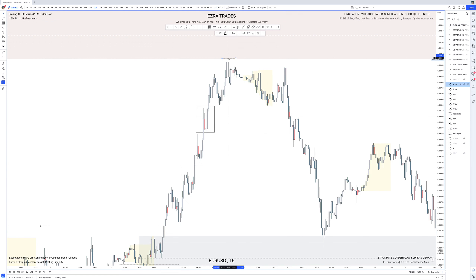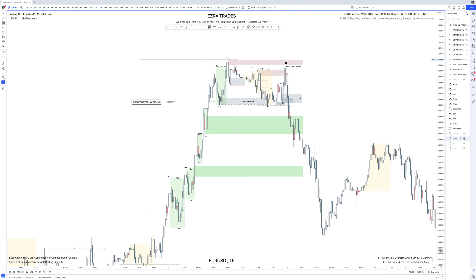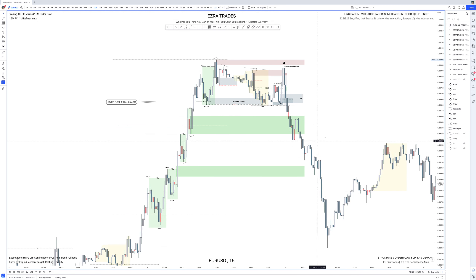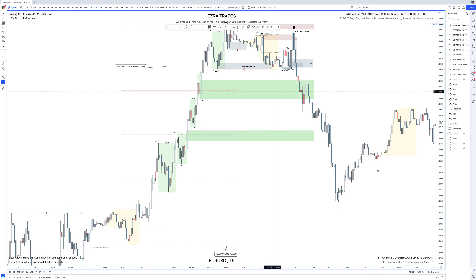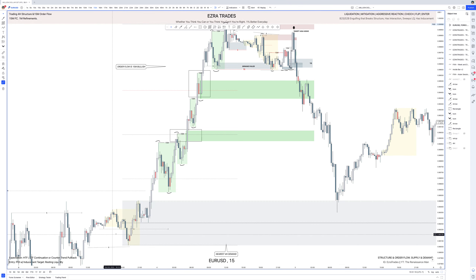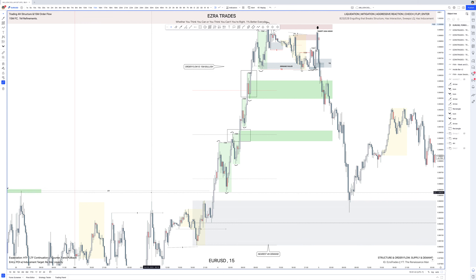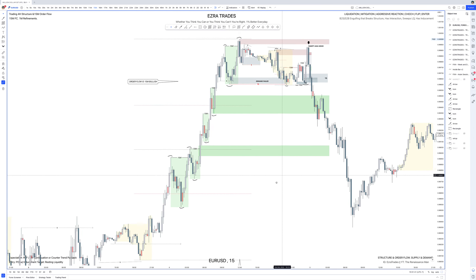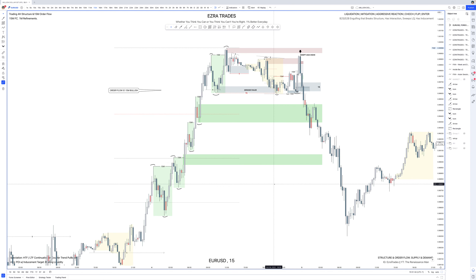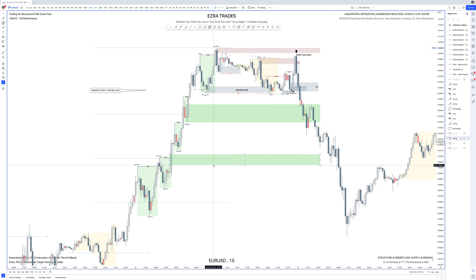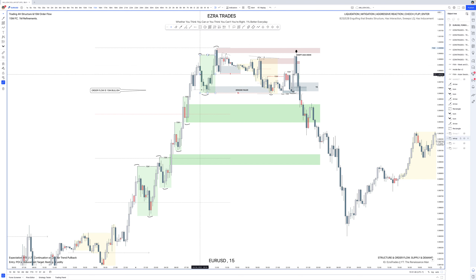If we get a 15-minute change of character like this, it will often be used as structural inducement — a lot of people would expect the high to be swept before breaking to the downside. That did not happen. So let's look at what I was specifically looking for. Now with the four-hour swing established — the demand and the break of order flow — I'm looking for the most recent four-hour swing and breaking that down into 15-minute ranges.